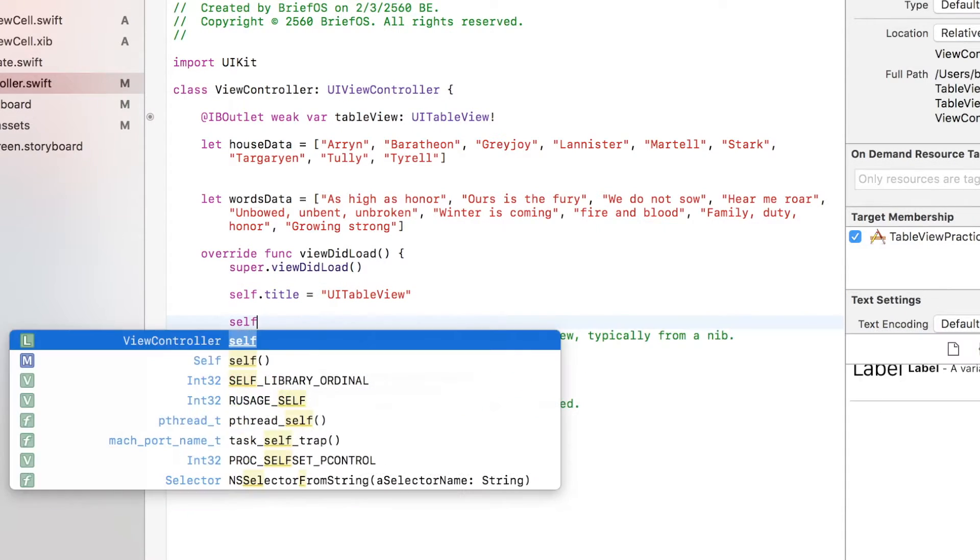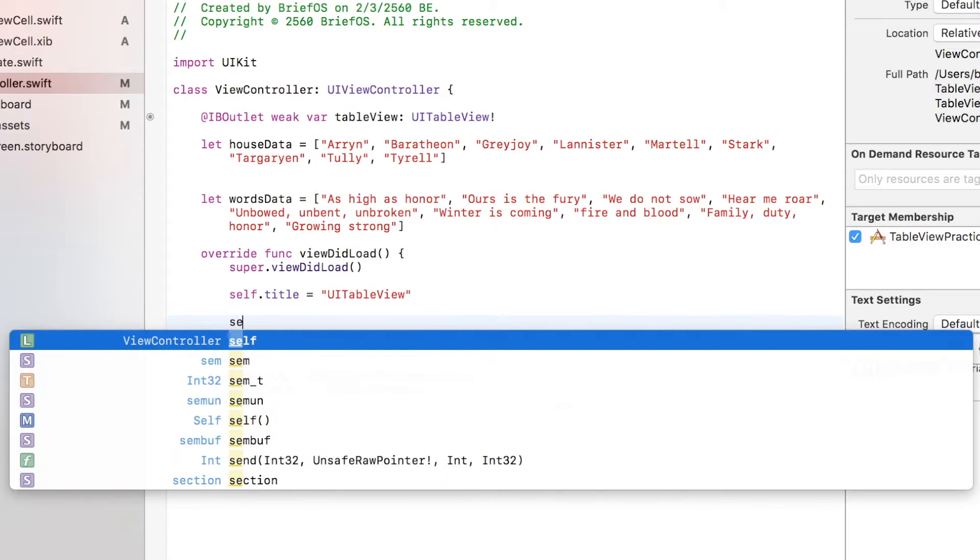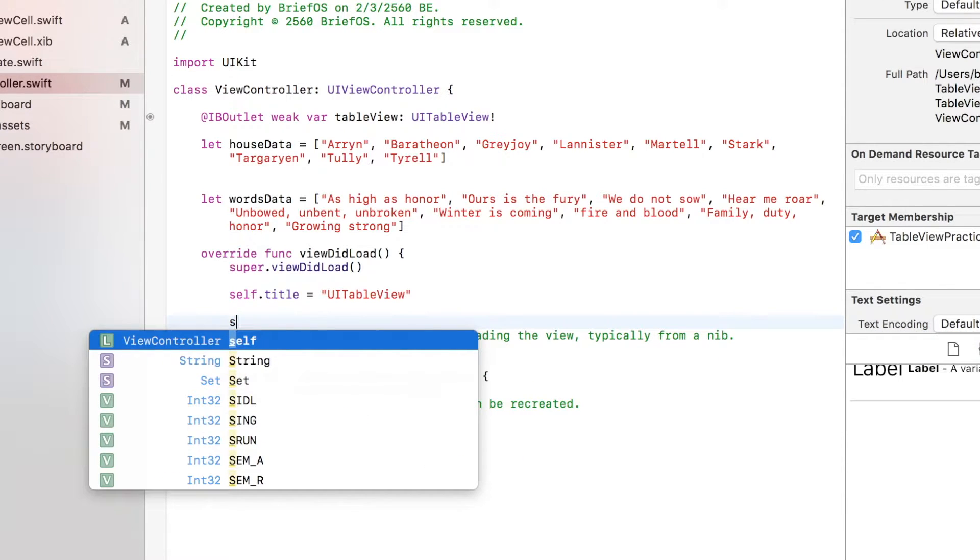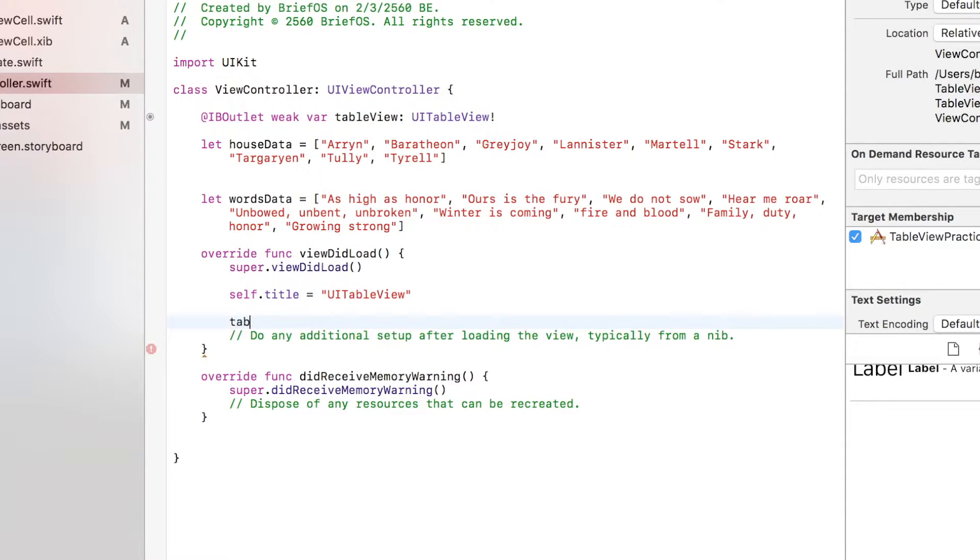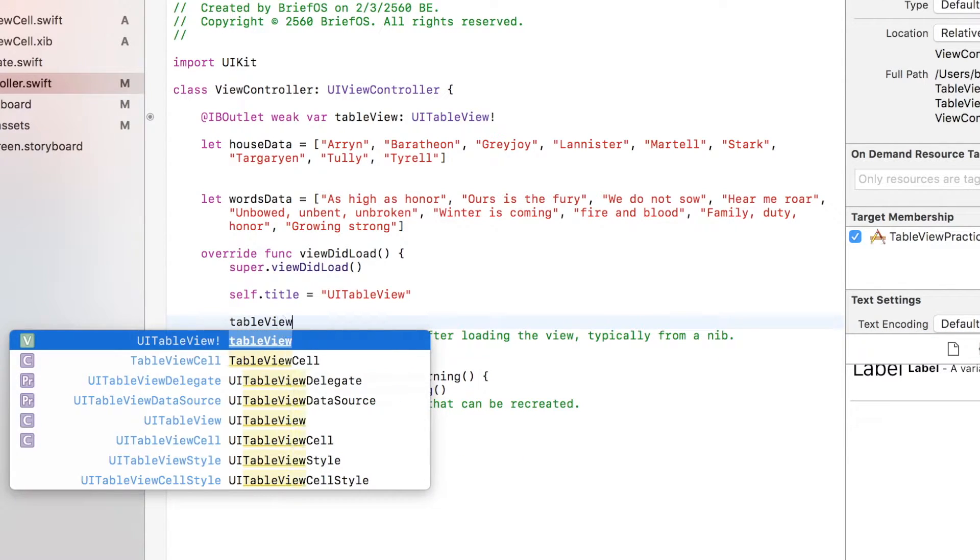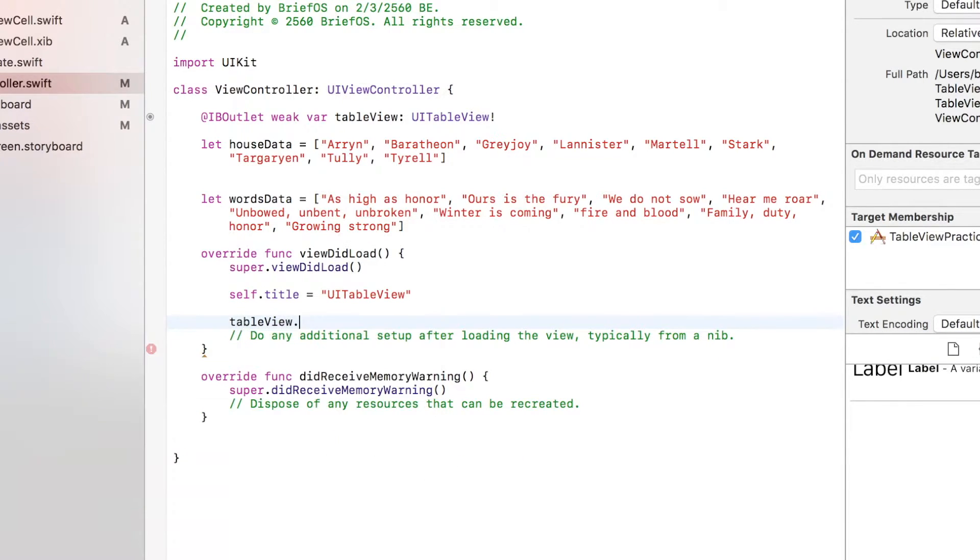Next let's name our view controller: self.title equals UITableView. Next let's say tableView.dataSource equals self.